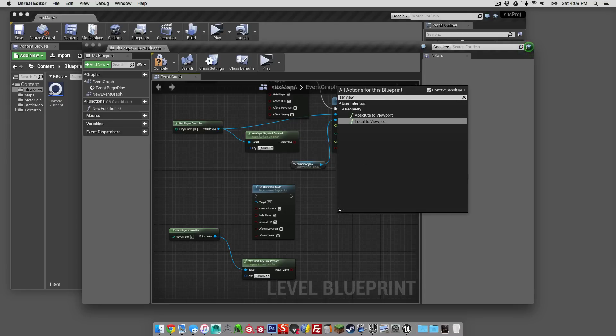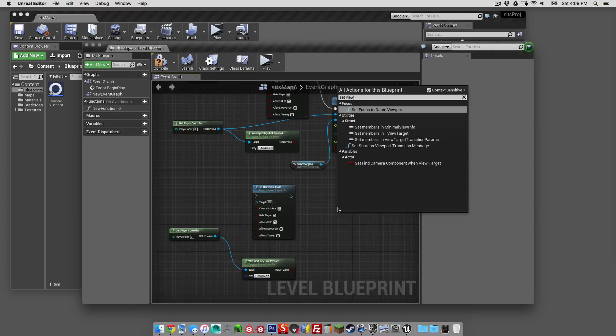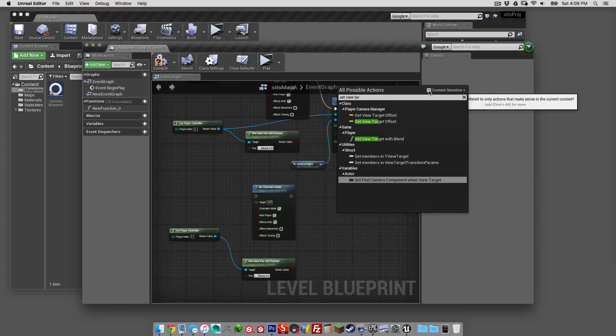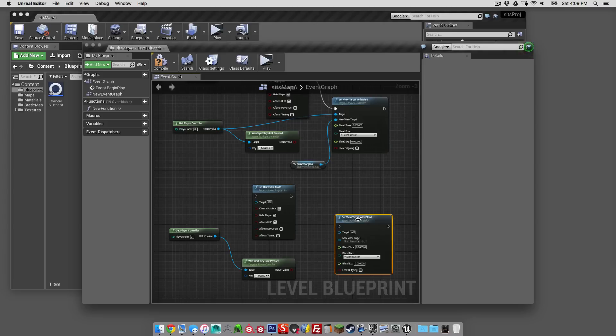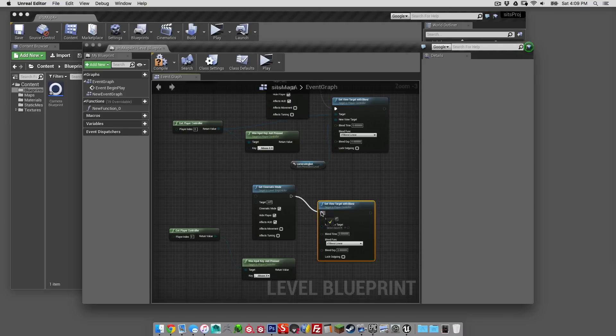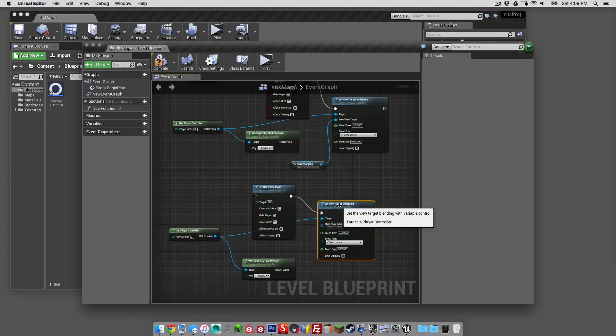Set view target with blend is the other one we need. And the cinematic mode will want to be connected up into here. The target is the player control x.